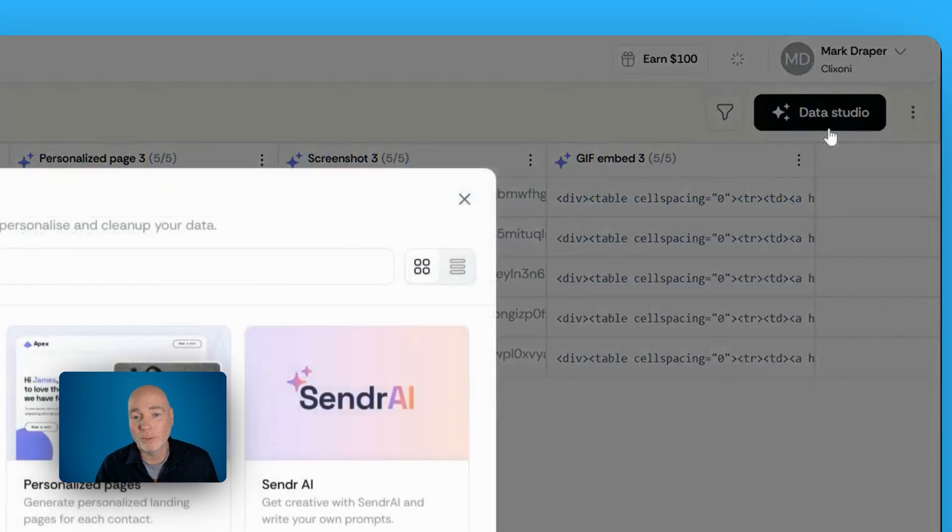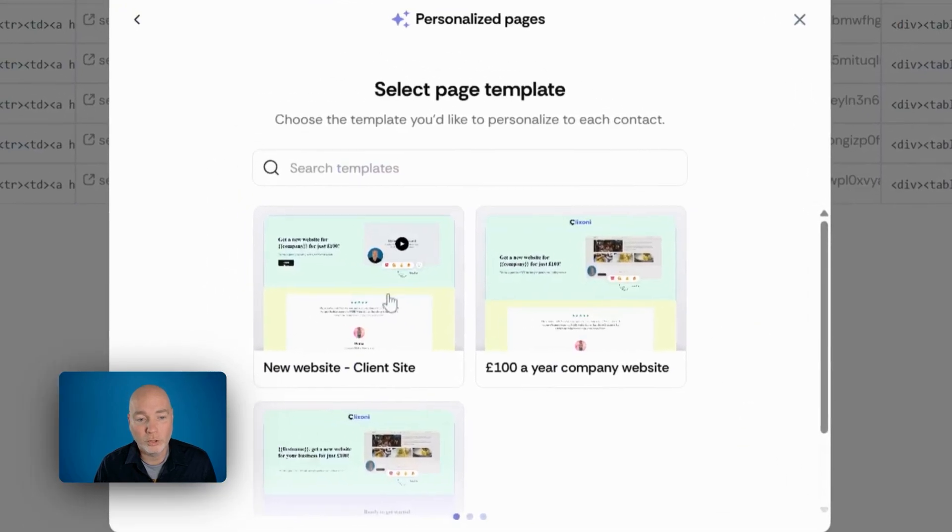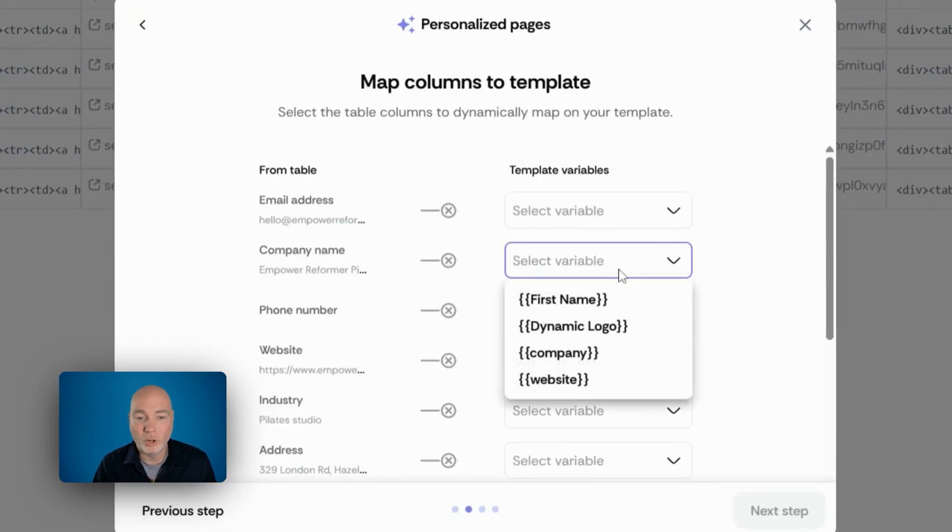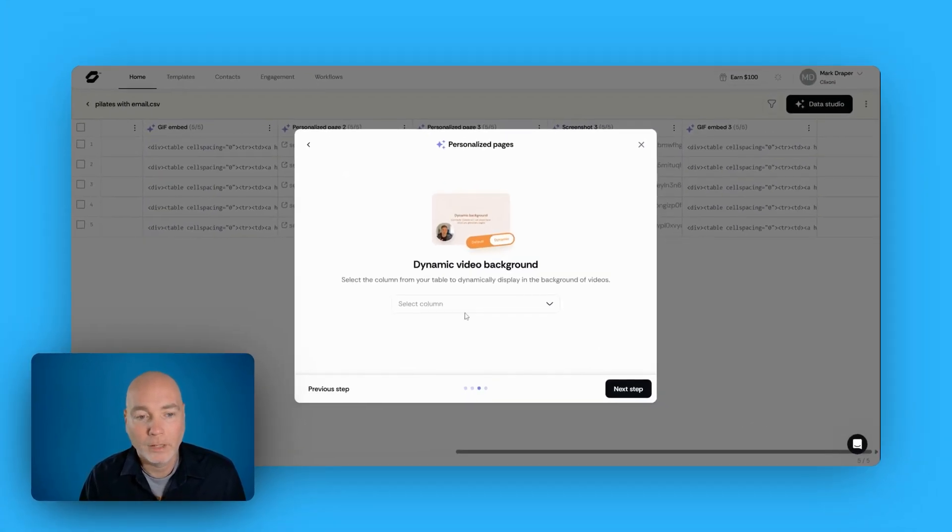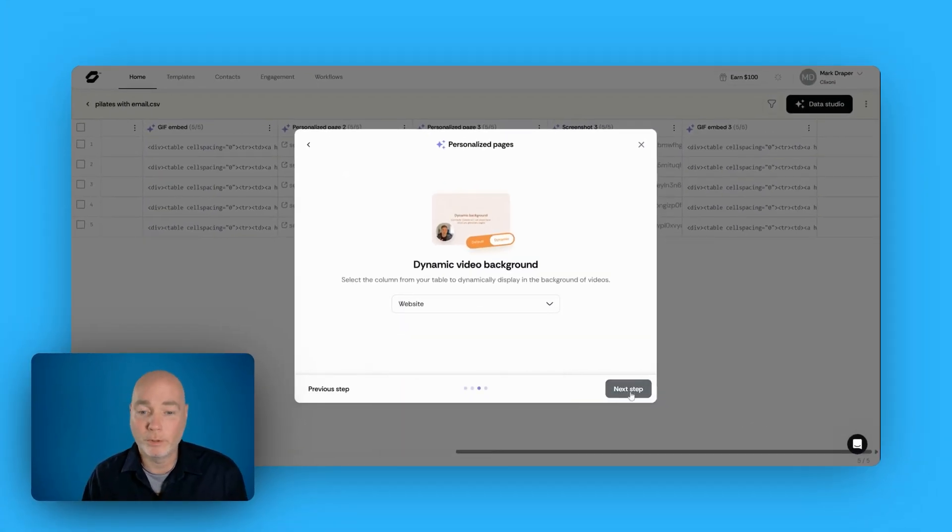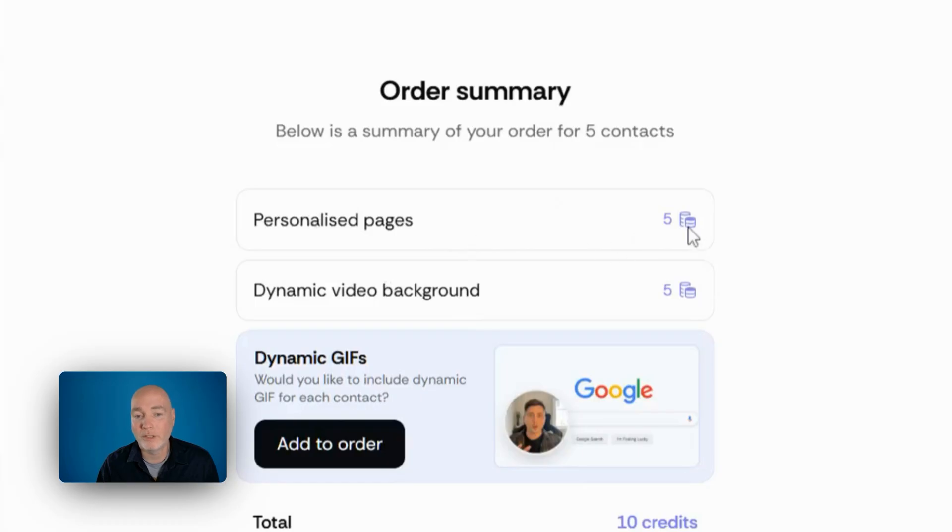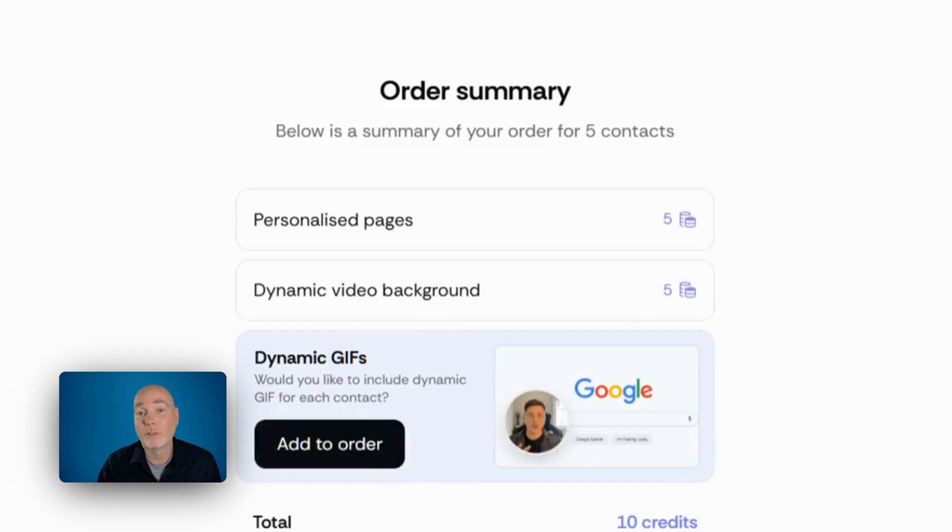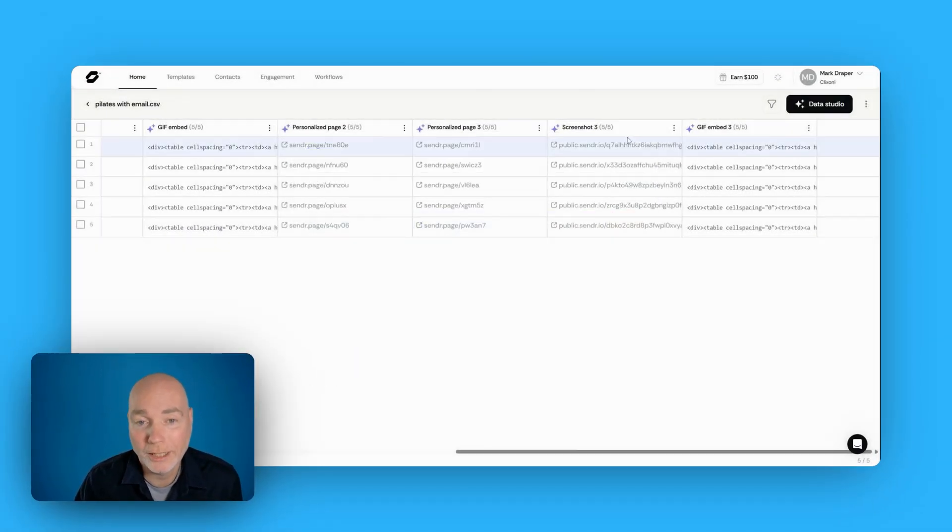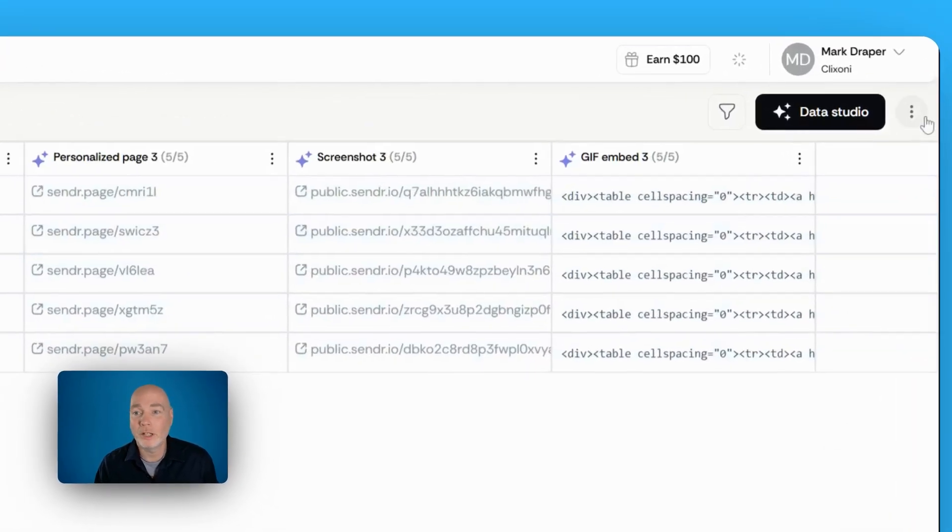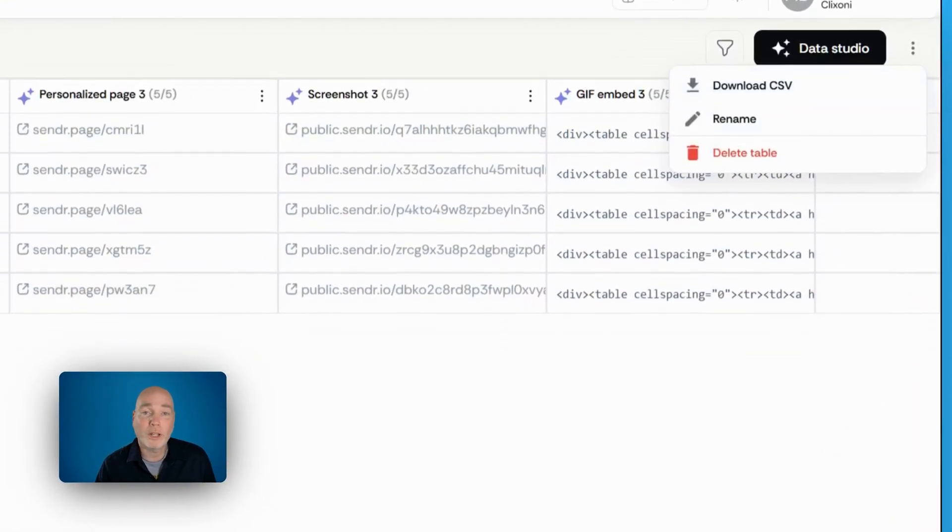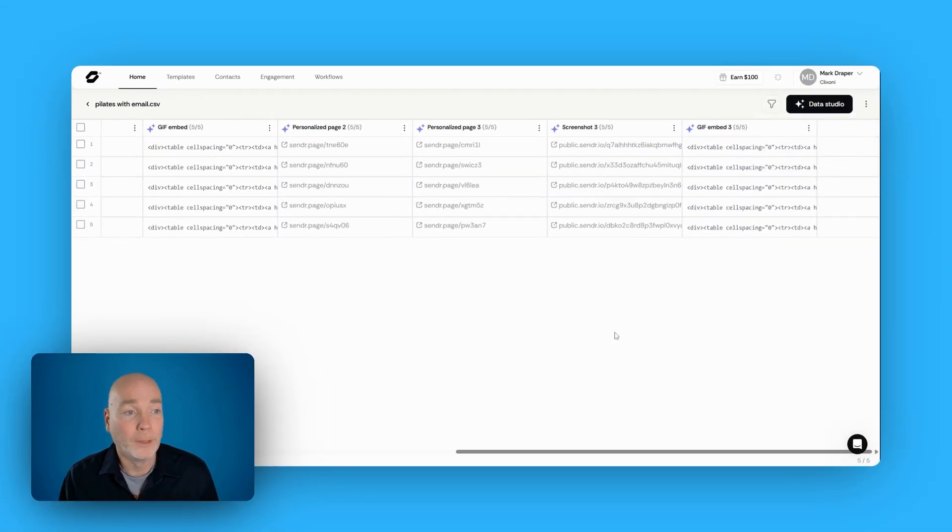And it is super easy to do. You simply click the thing you want to do, simply select your merge variables. So I've got company and website. Select the website again, because I want a dynamic background. Next step, so you can see personalized pages is five credits, dynamic videos is five credits, and it generates the dynamic GIFs for free. That's something that you use in email. And then what it'll do, it'll update this table. You can see I've been running a few tests. And then you can export this table and use this in whatever email sending program you prefer.